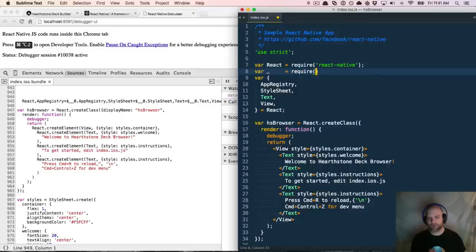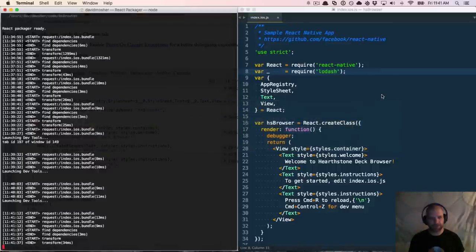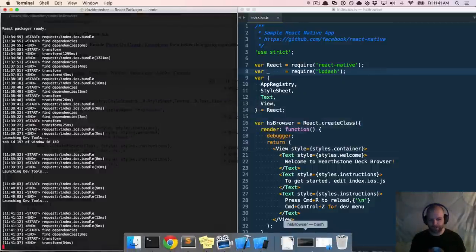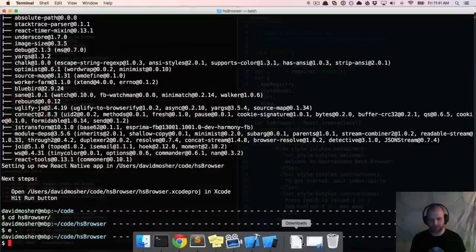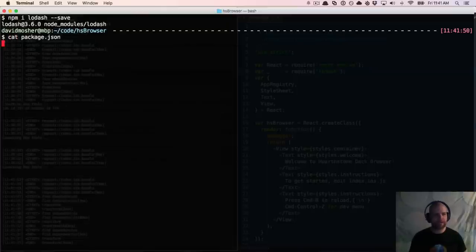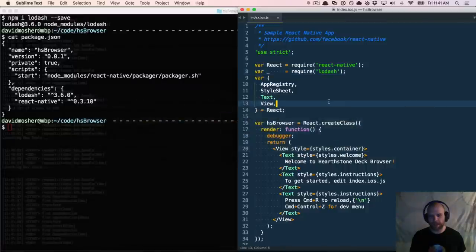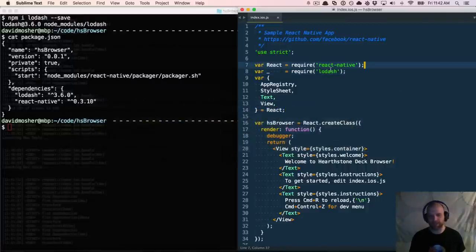One of the other cool things is this enables me to build apps for iOS but I can pull in dependencies from other projects. Let's pull in Lodash. In order to do that, if I was writing a JavaScript project I'd come over to my terminal, run `npm install lodash --save`, and pull that in. Now if I look at package.json, you'll see Lodash is a dependency there, and I can use that code within here.